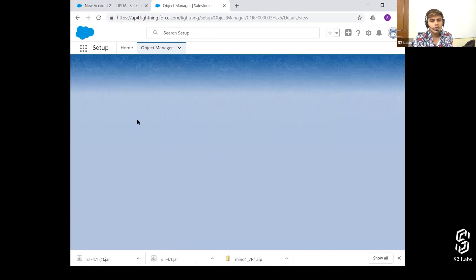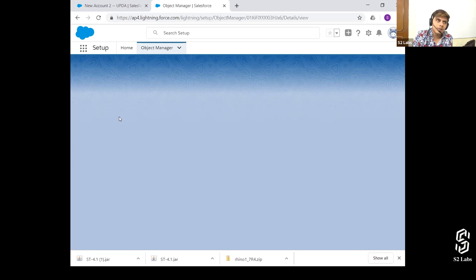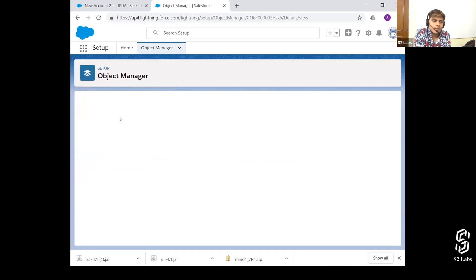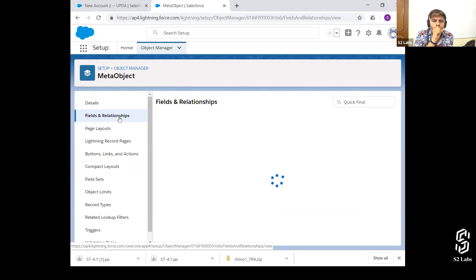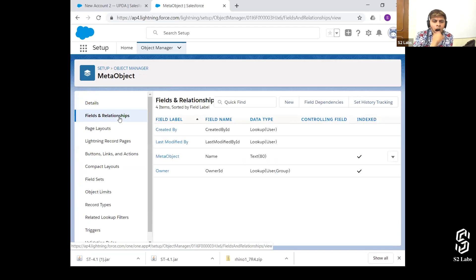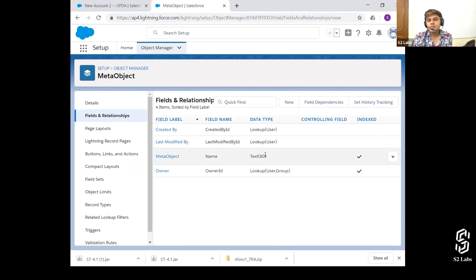Meta Object__c — created by WSC using Metadata API on 16/7/2019. If you open this object and go to the fields inside it, you'll see the meta object name text field — that's what we created. You can create anything: validation rules, page layouts, record types — whatever you want using Metadata API.